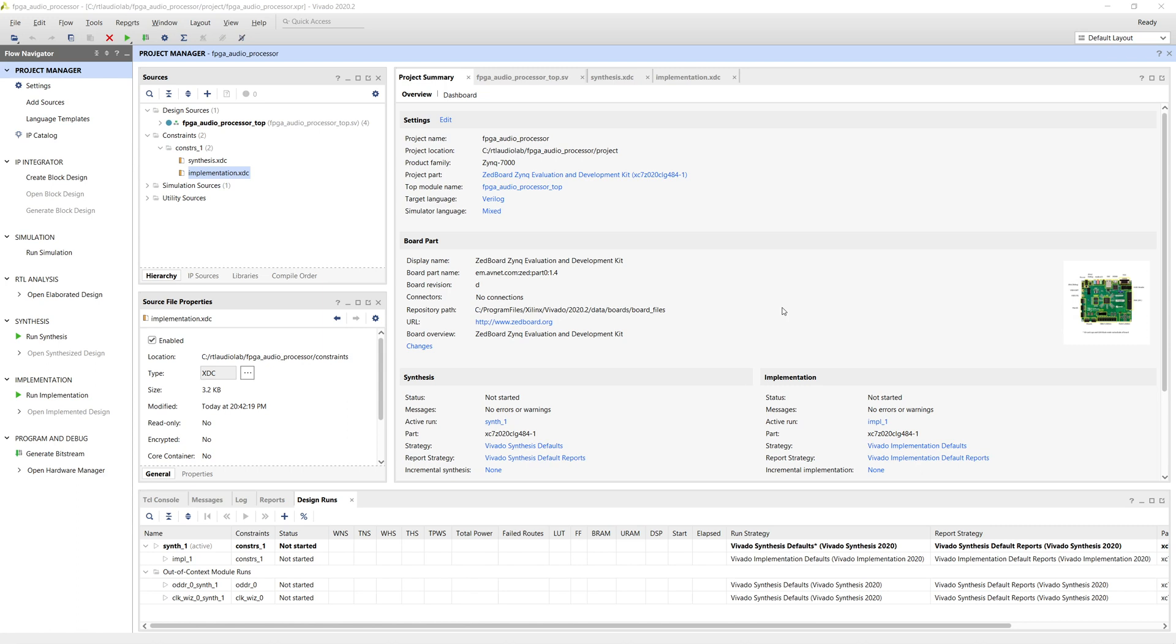At this stage, we only have three input files: the design's top level, the synthesis constraints, and the implementation constraints.